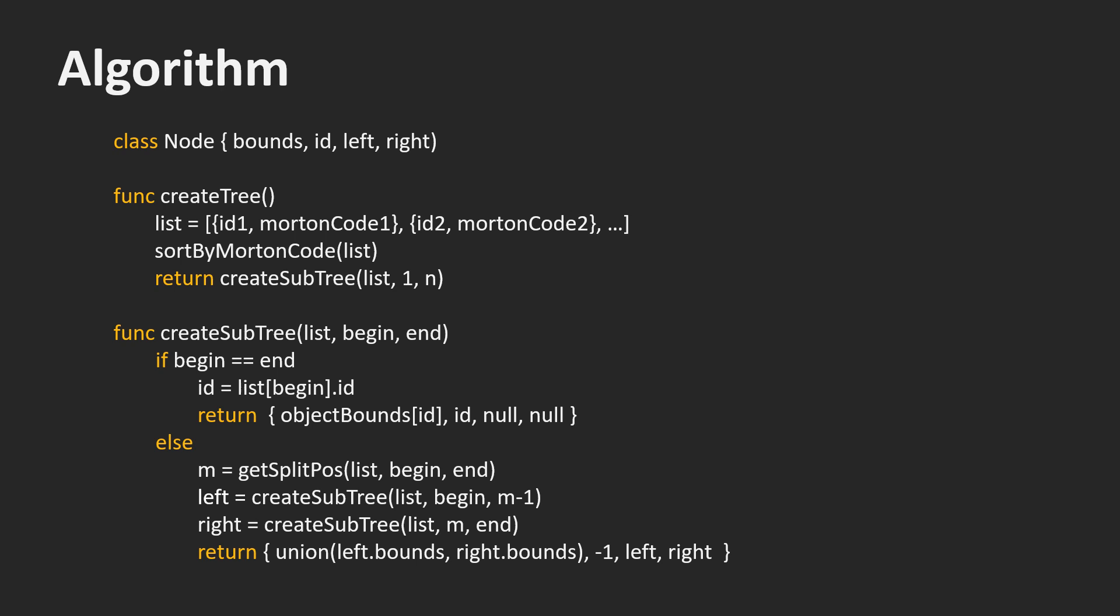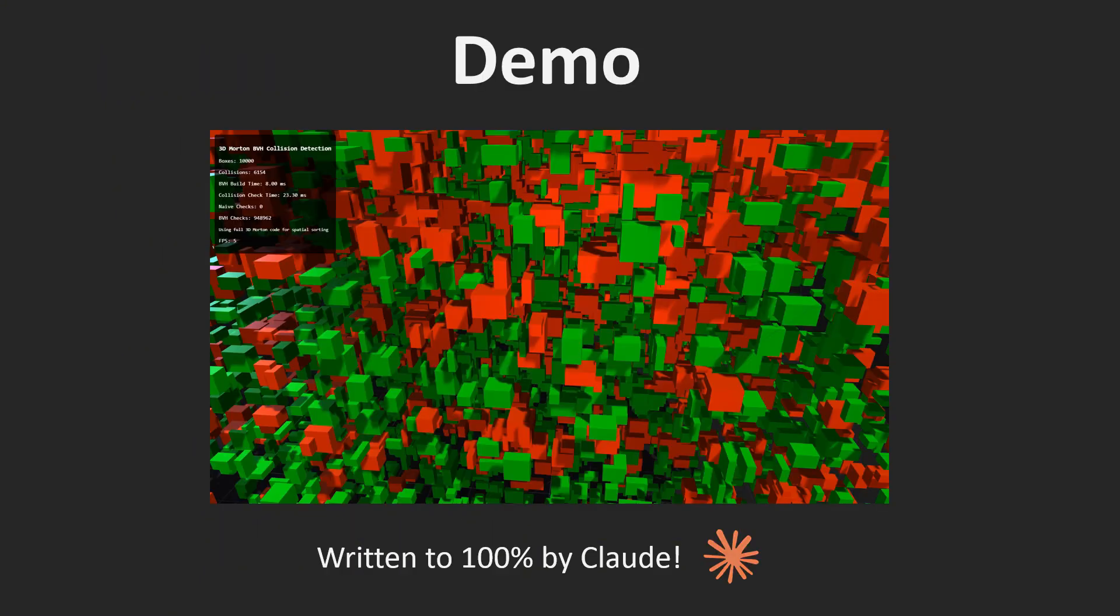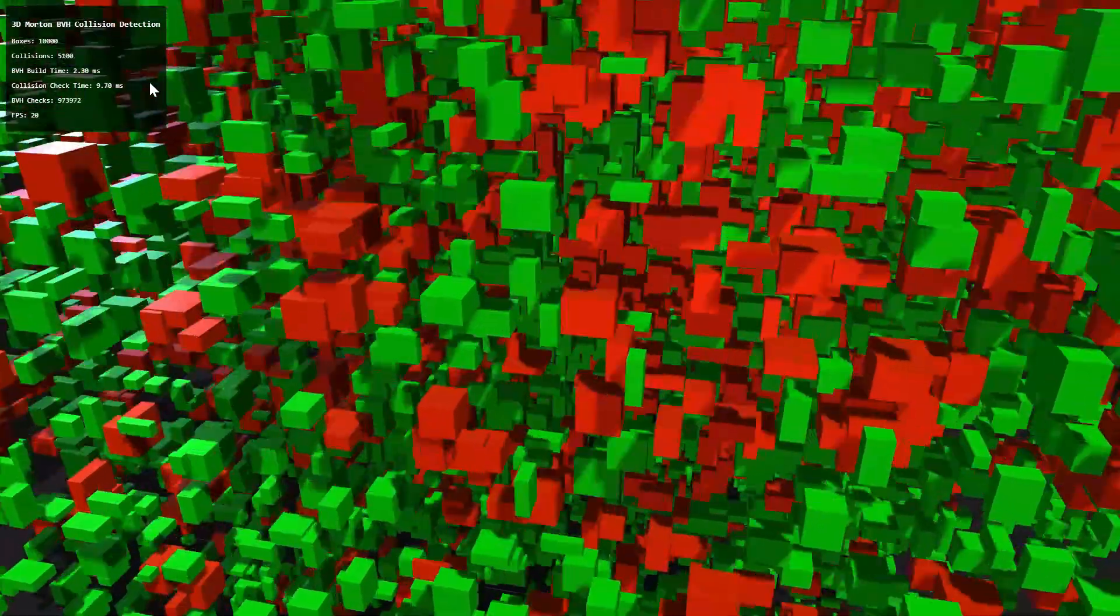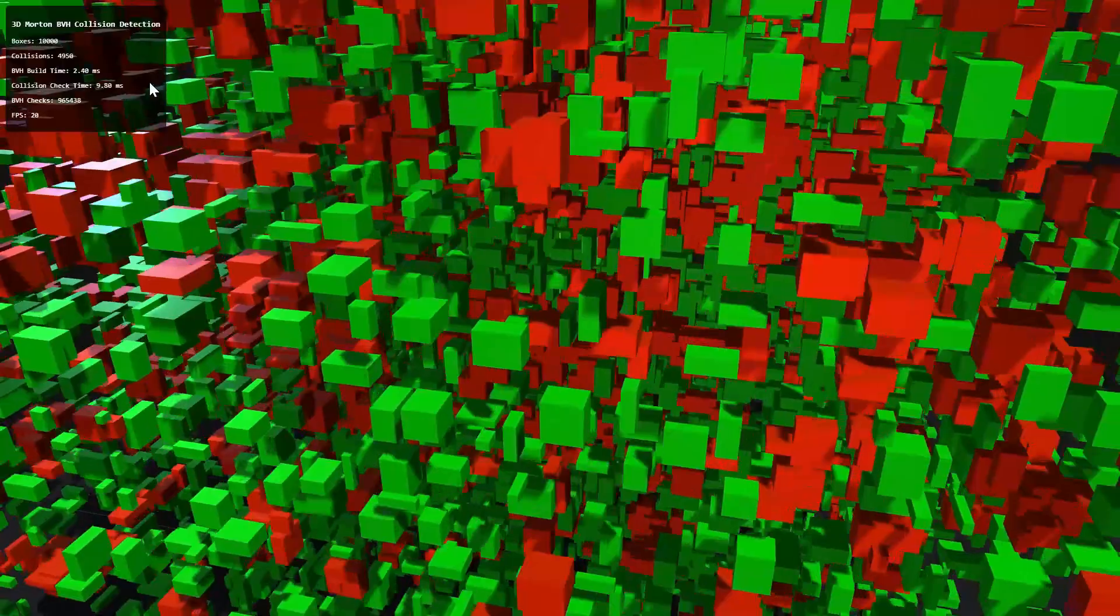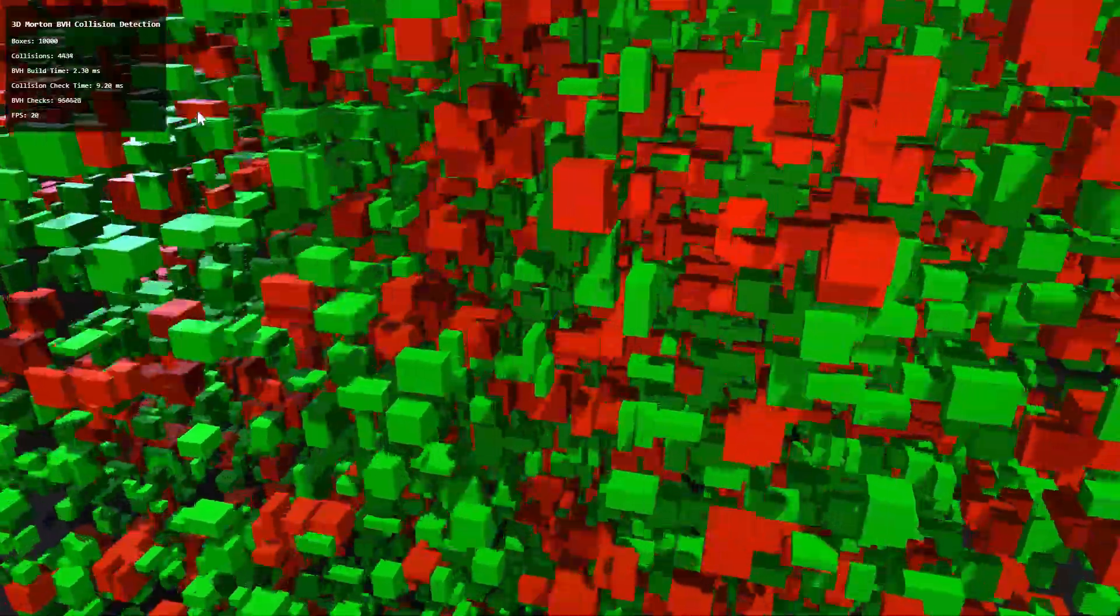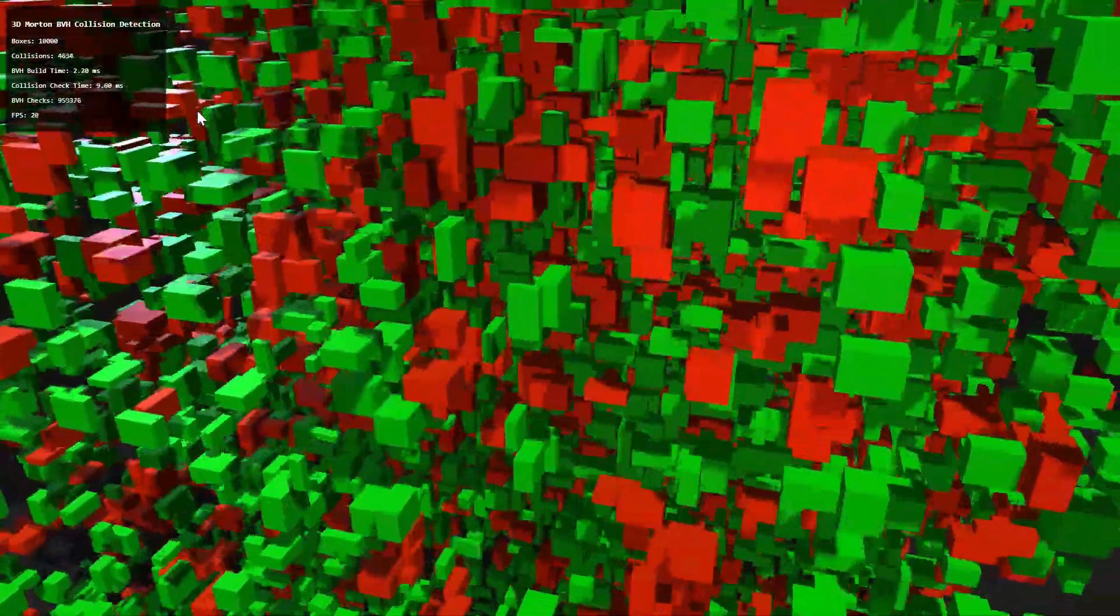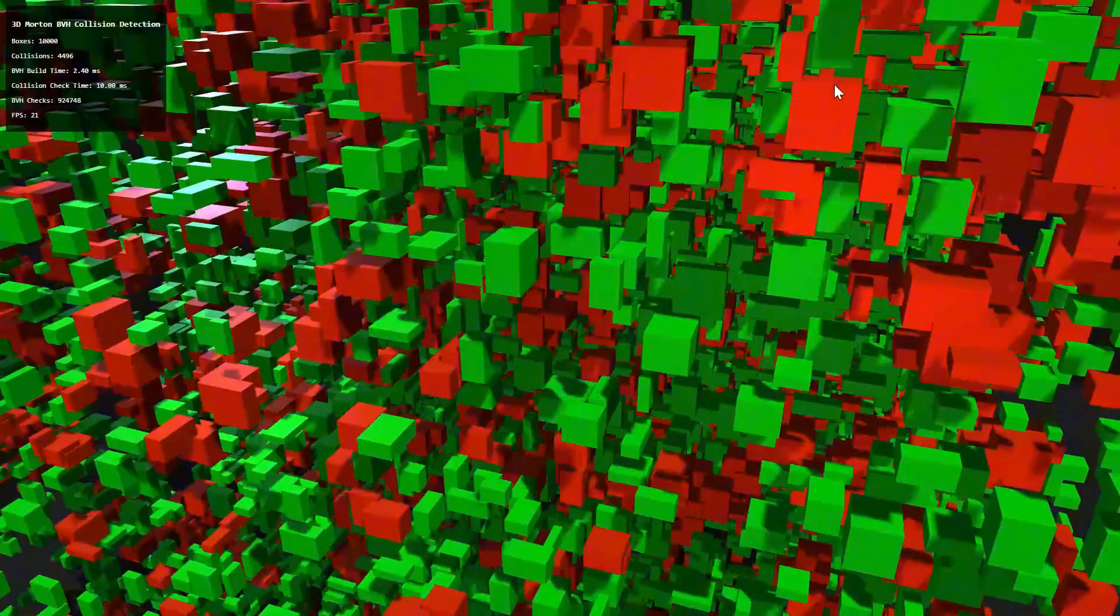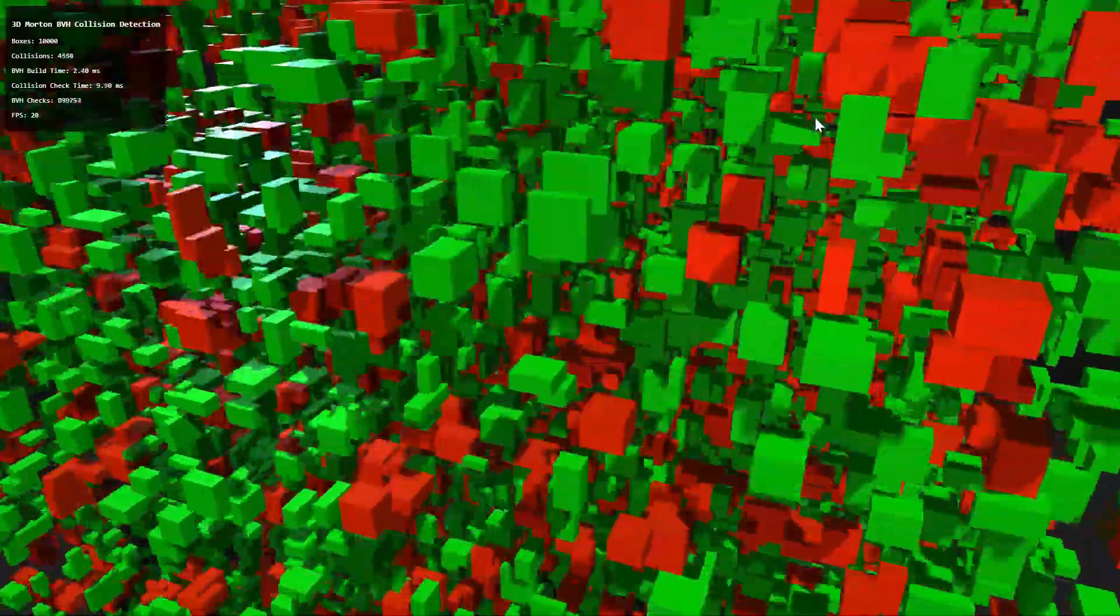I gave this pseudocode to Claude and told him to use an HTML page and the library three.js to create a demo with moving boxes and Morton code-based collision detection. He wrote the complete demo you see here in one shot. I will link it in the description.